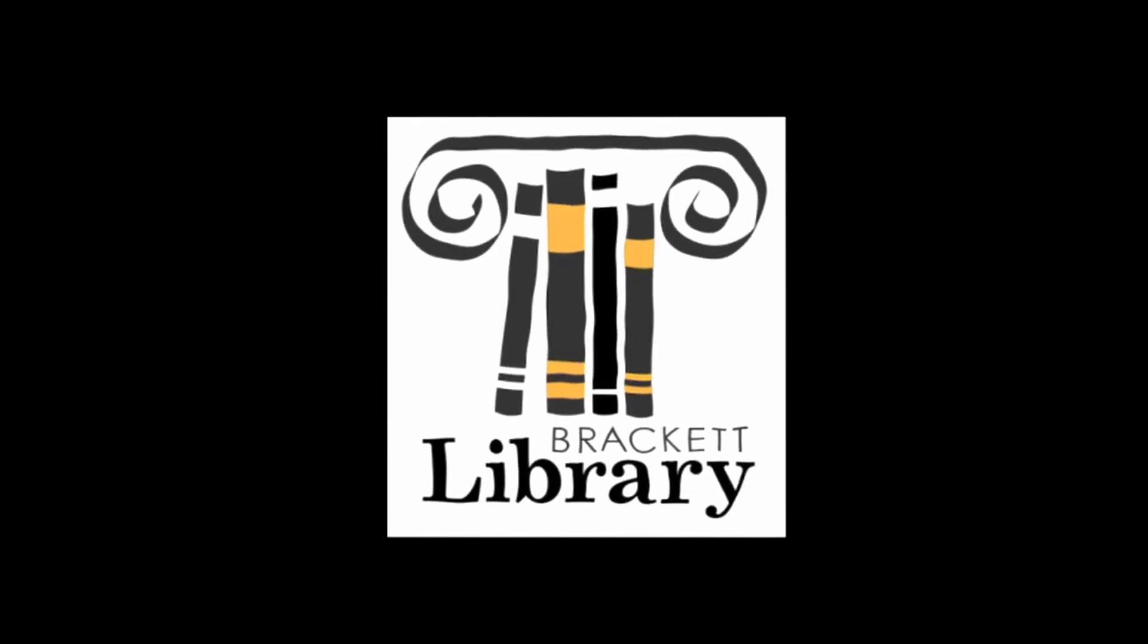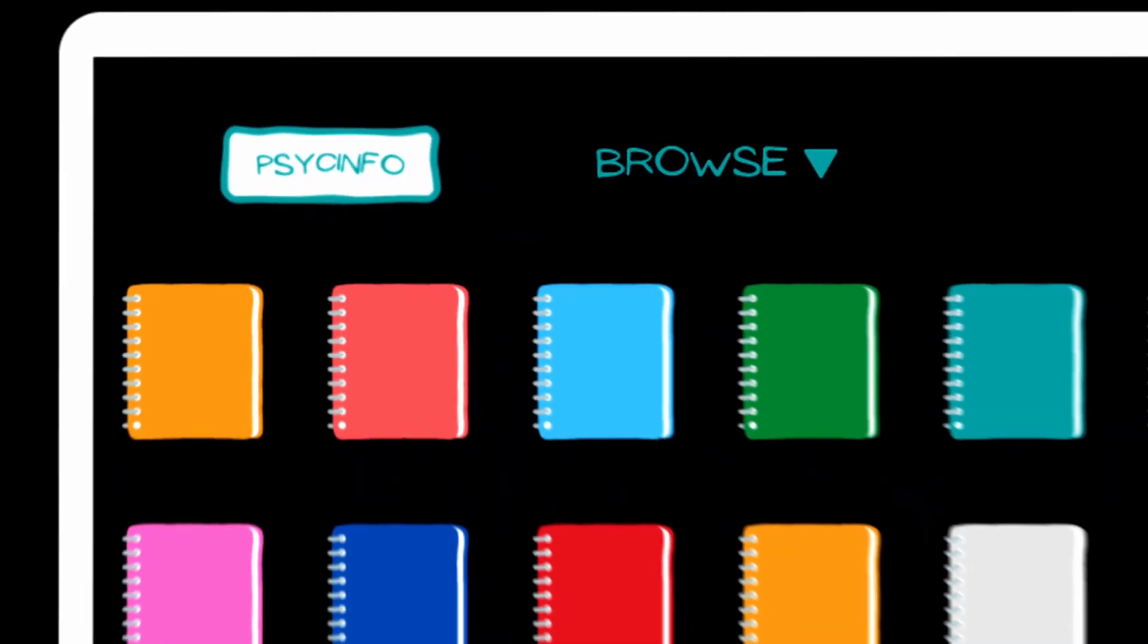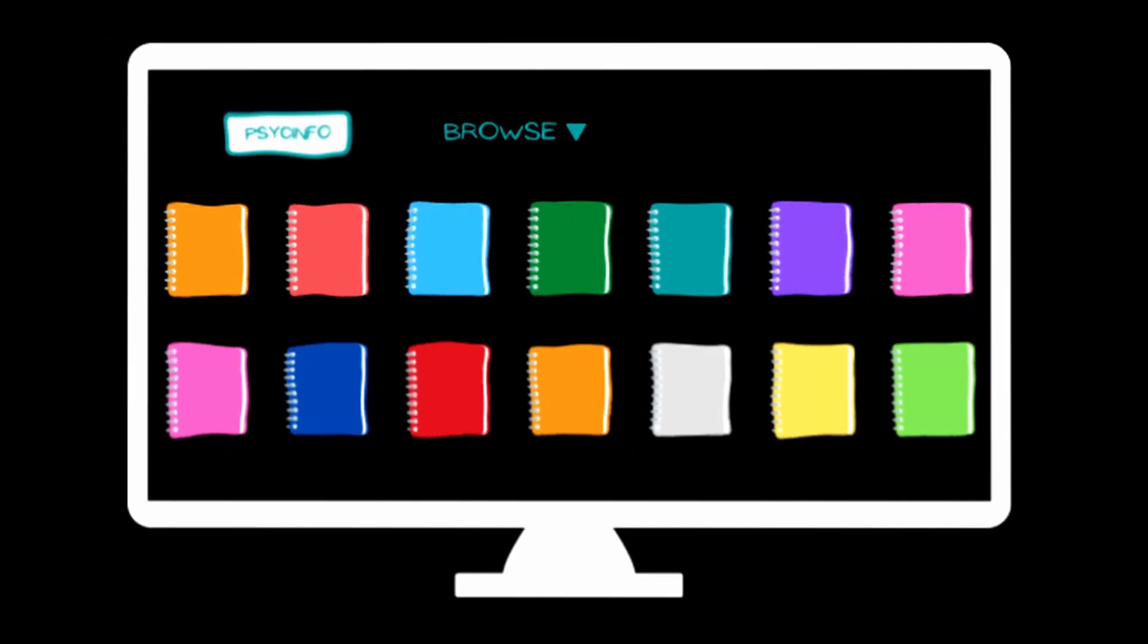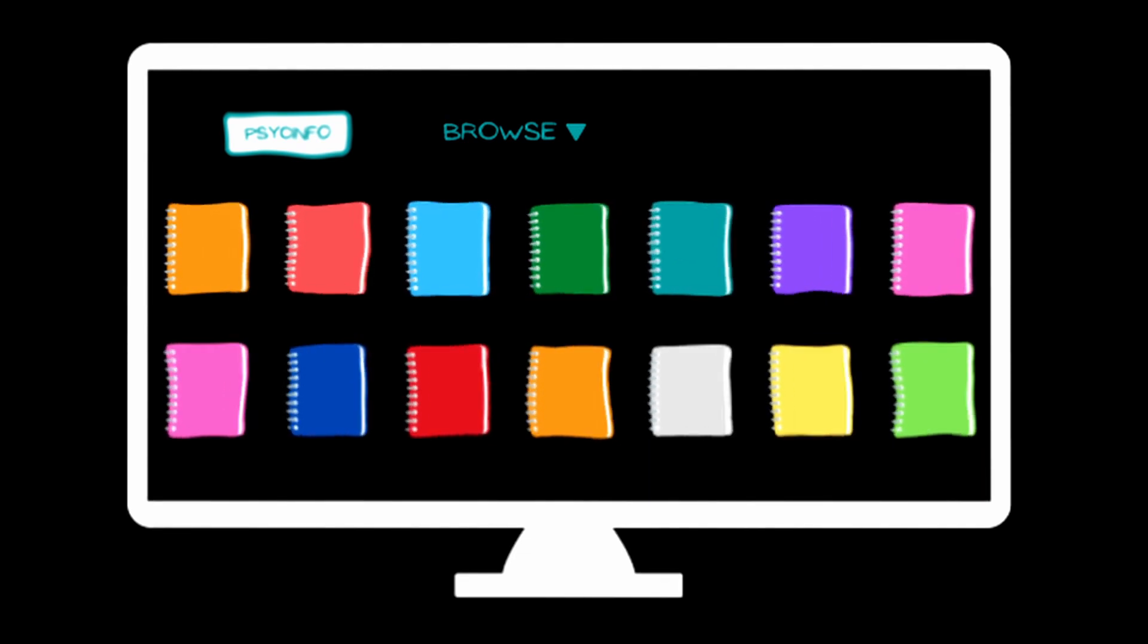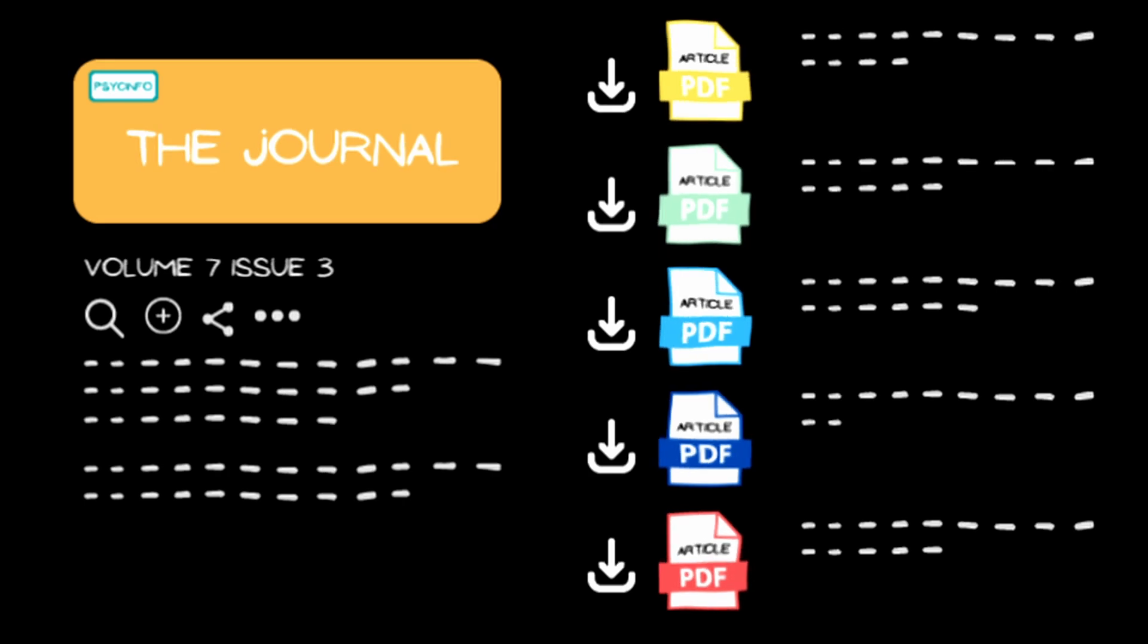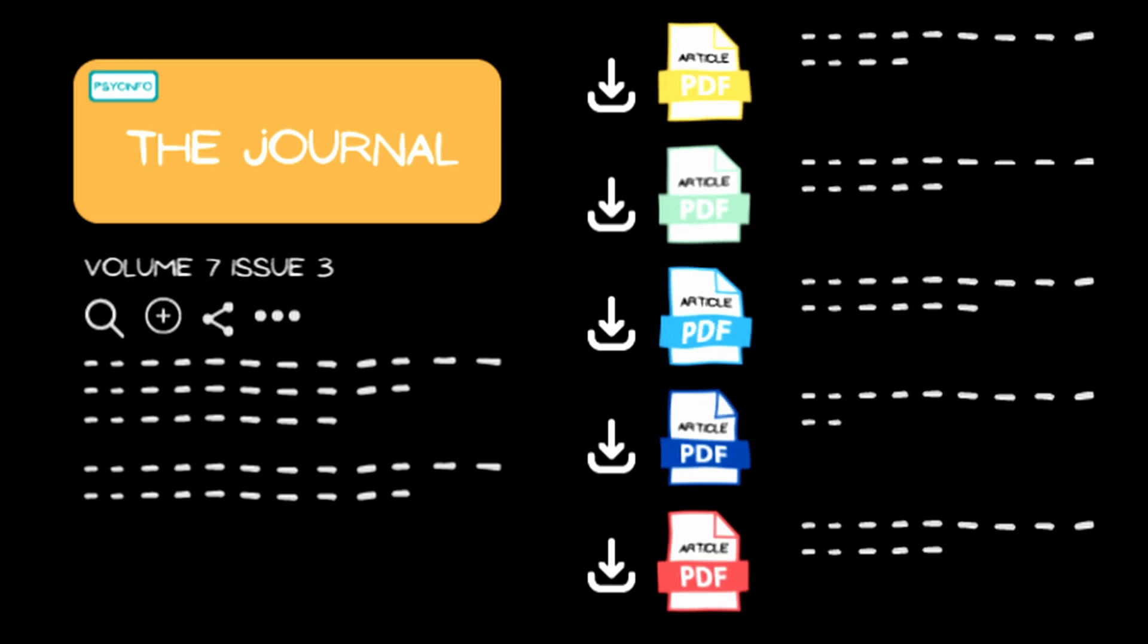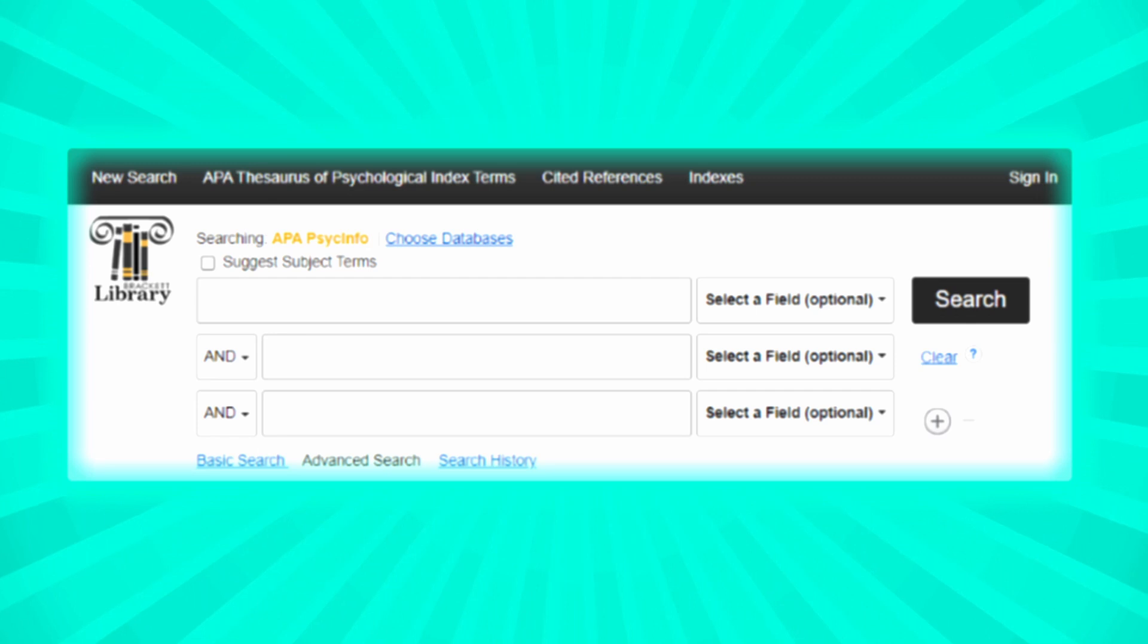Brackett Library subscribes for you to a database like PsychInfo. PsychInfo in exchange allows you to access a stable selection of scholarly journals. Inside a journal there are individual articles, often available as PDFs, that you can choose to download and cite as sources for your paper.